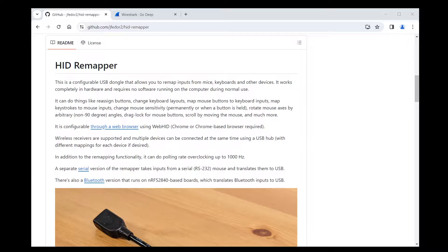If you reported an issue about HID Remapper not working correctly with some device, chances are I asked you to provide the HID report descriptor of that device and maybe some USB traffic. In this video I'd like to show you how you can dump that descriptor using Wireshark.